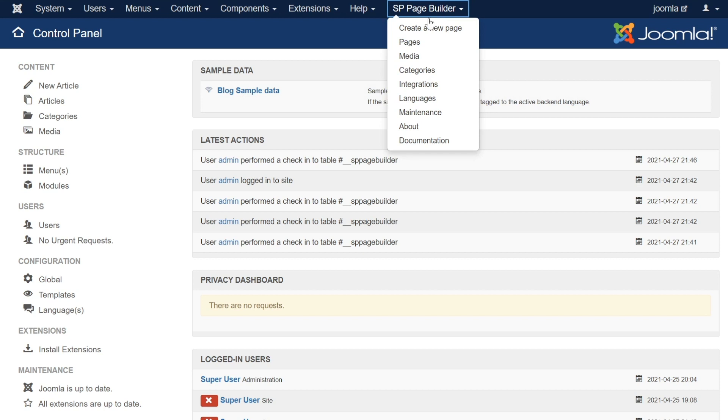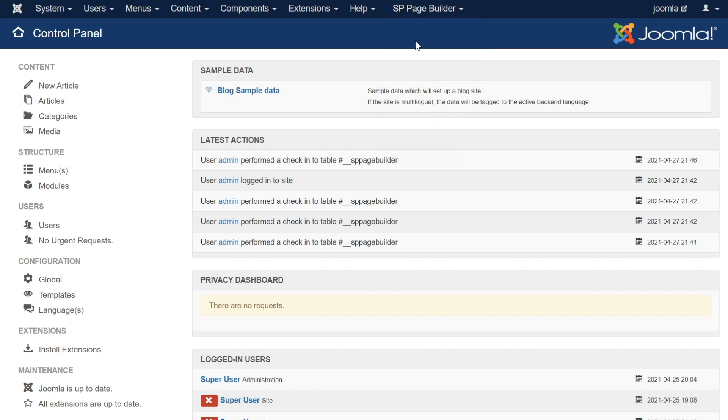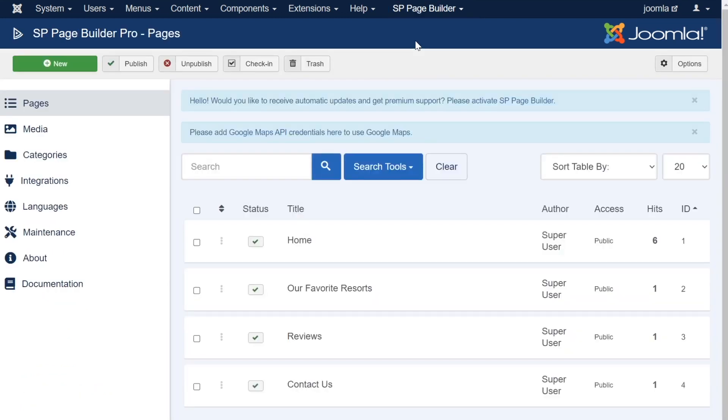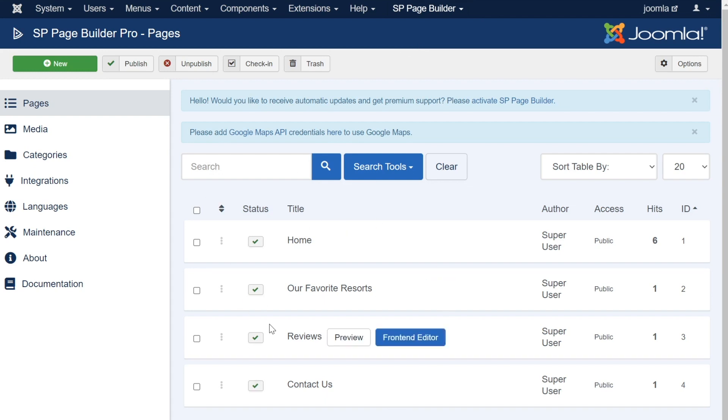Let's begin by clicking the Pages link. This will bring you to the Pages section, where all of your previously created pages will be organized. This section is incredibly useful, as you can find a ton of information here regarding the pages that make up your website, as well as the ability to manage those pages.